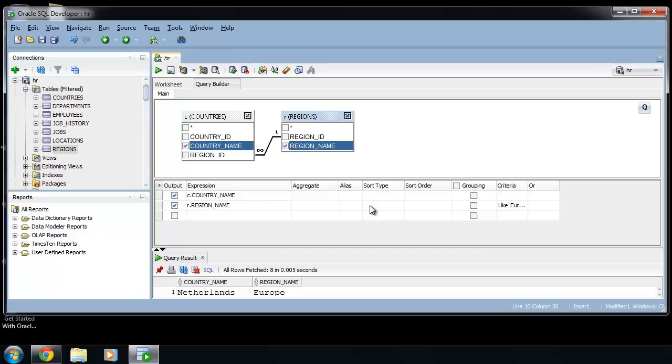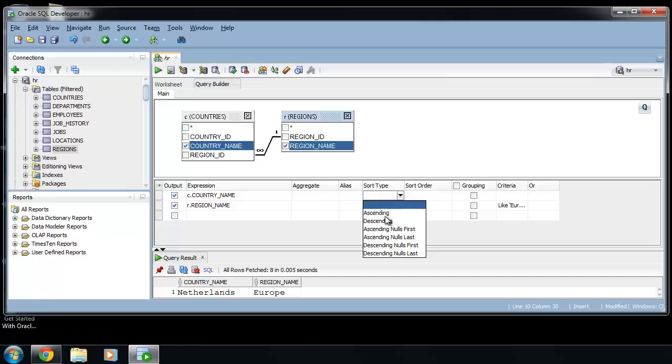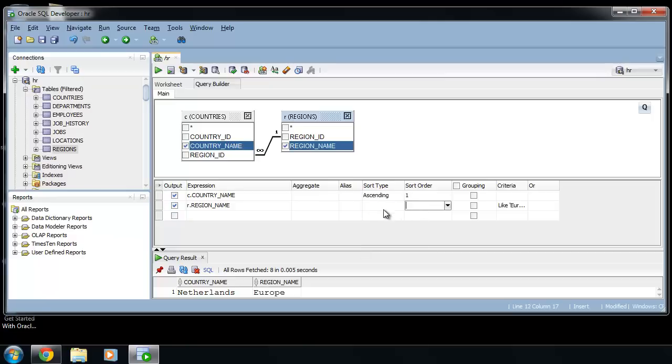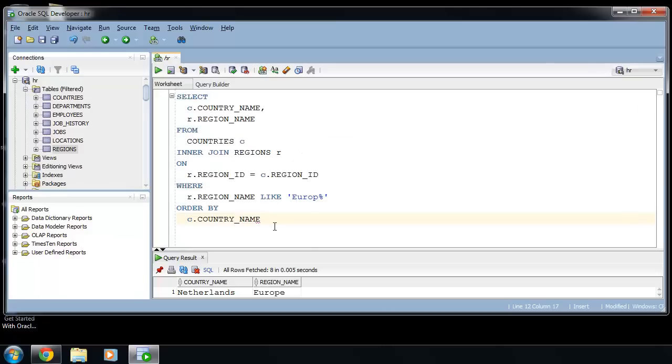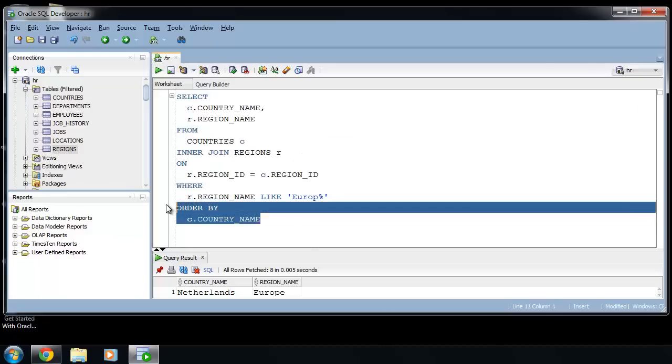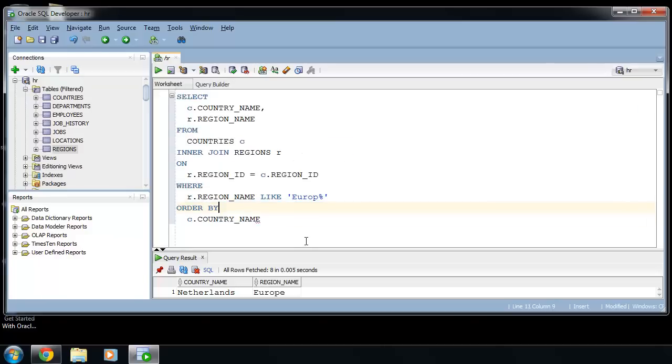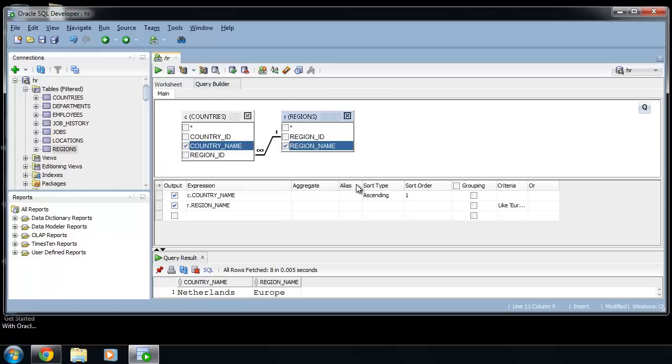Using sort type and sort order you can sort result. For example, let's sort the result using this country name in ascending order. If we want it in descending order.